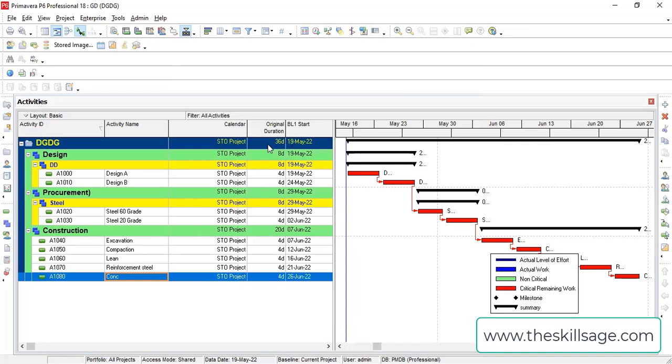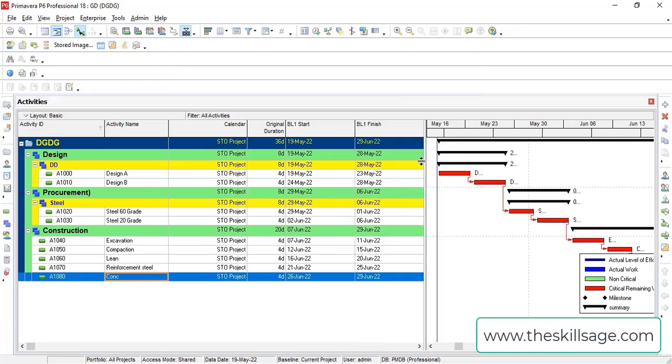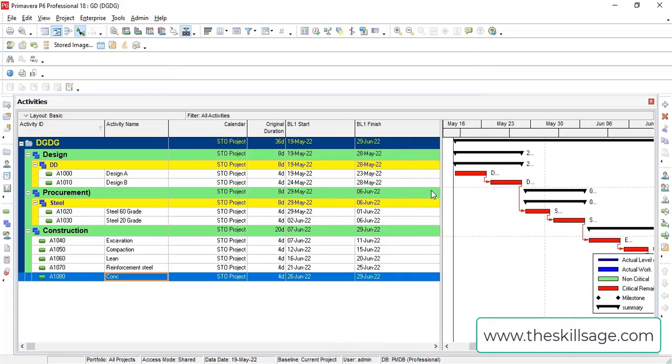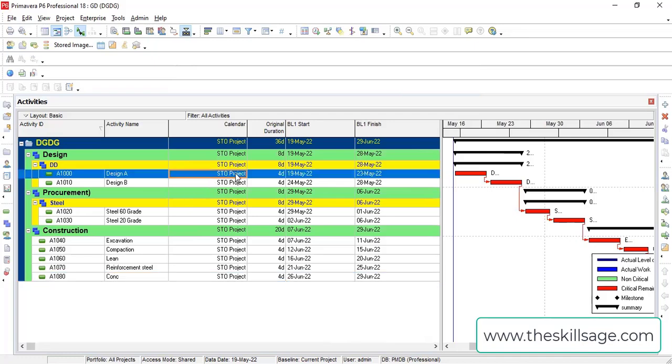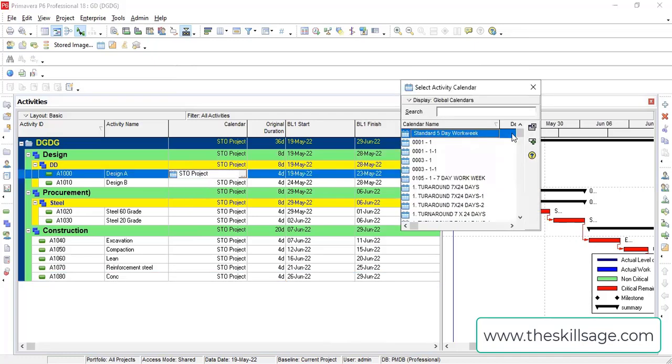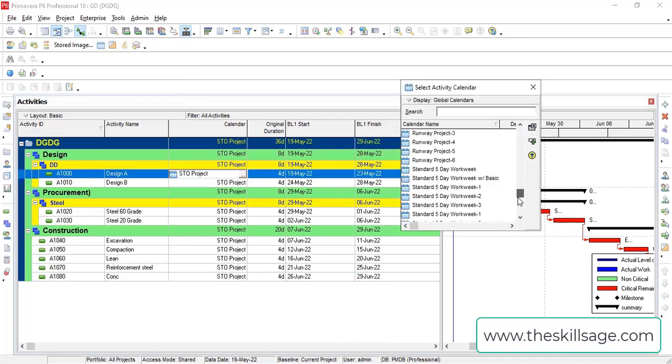Now you have to remember there is 36 days project, so it's going to impact on your project. How is it going to impact? Just observe it. So here, let's see, I'm going to define here this calendar.